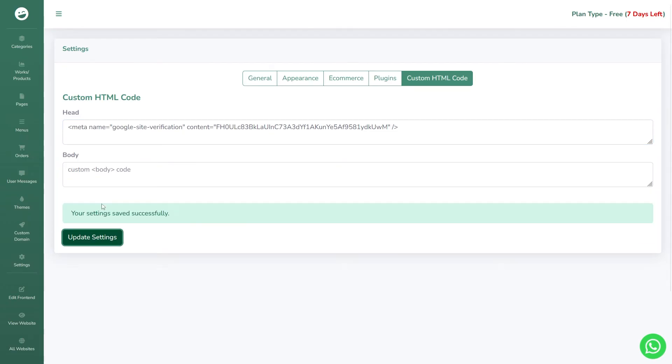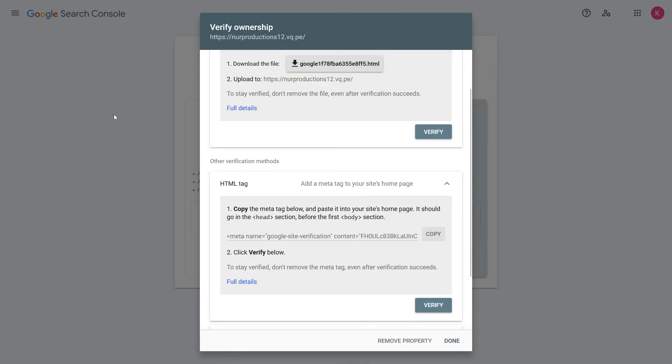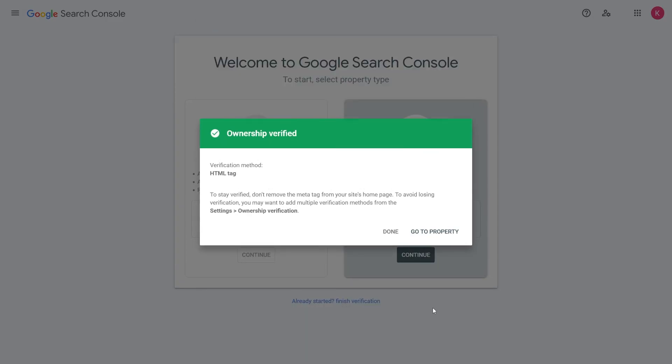Once that's done, go back to Google Webmaster and click Verify. Your ownership has been successfully verified.